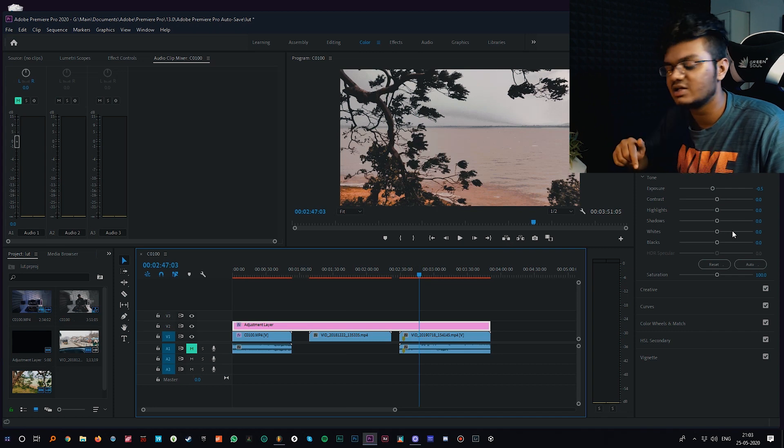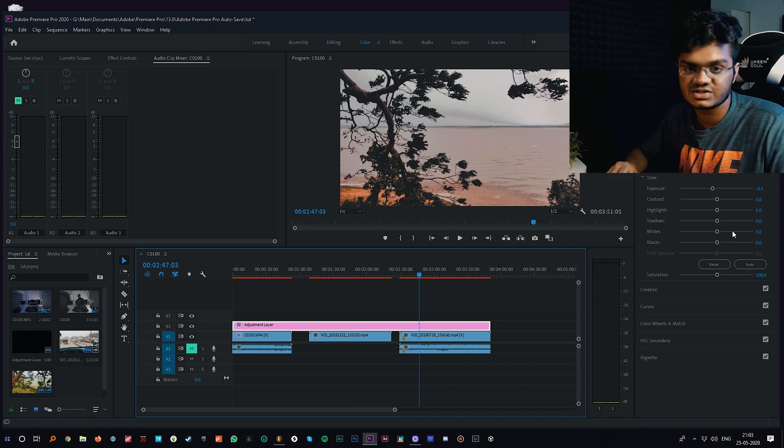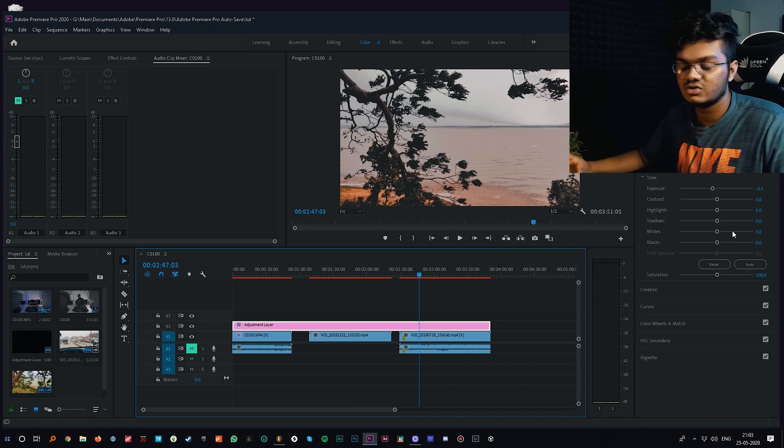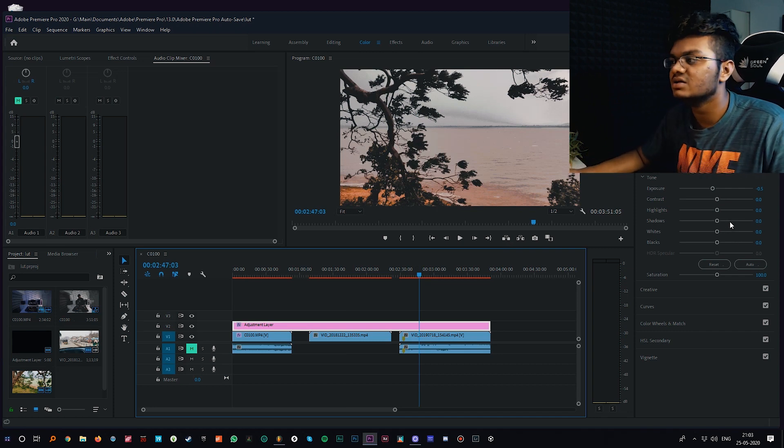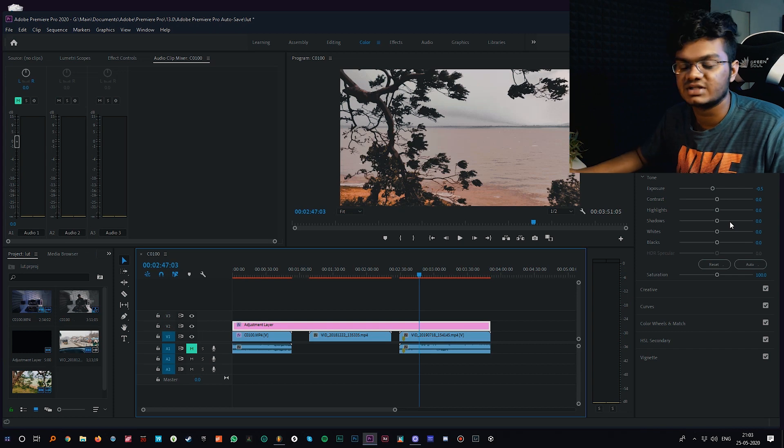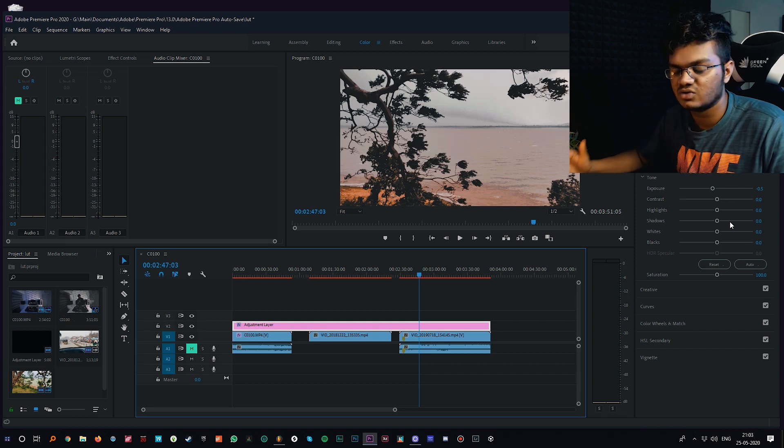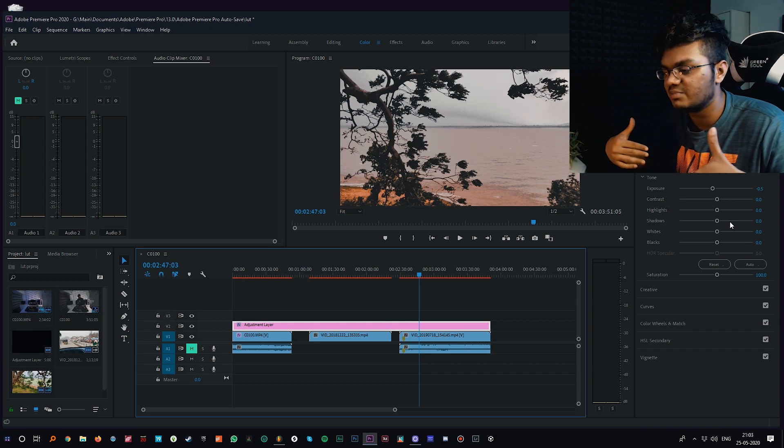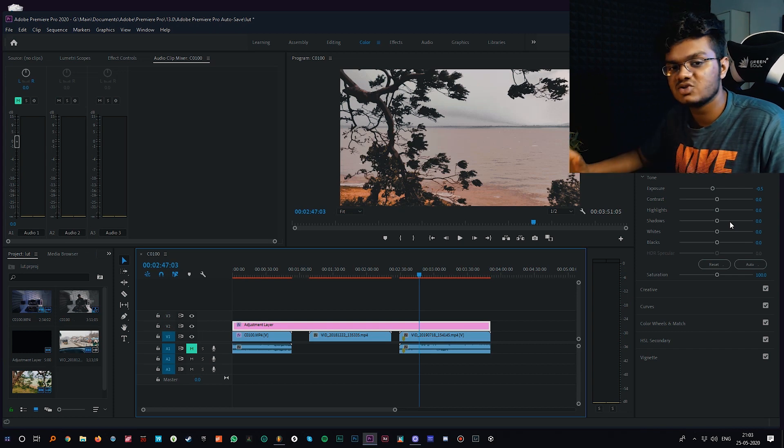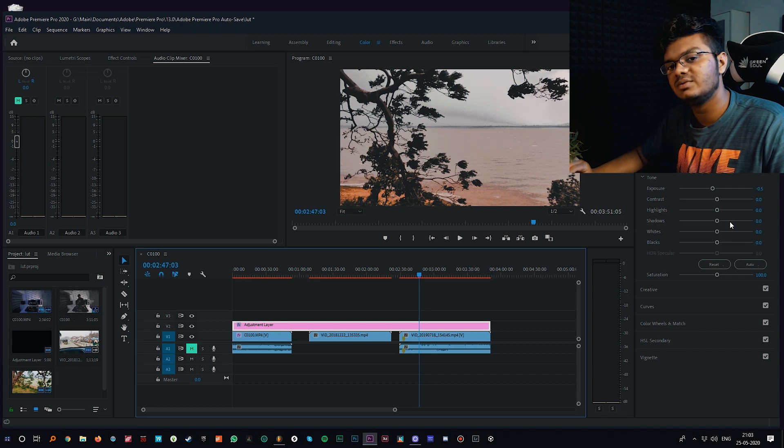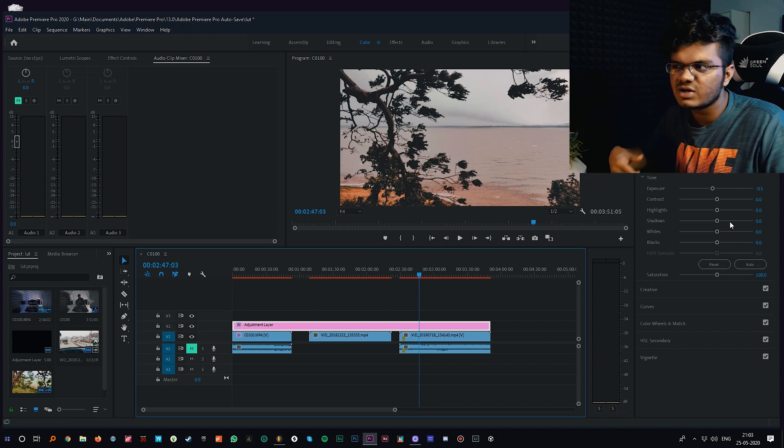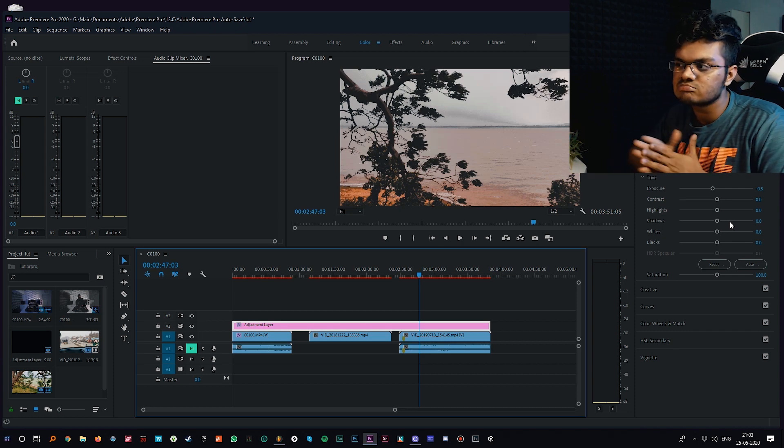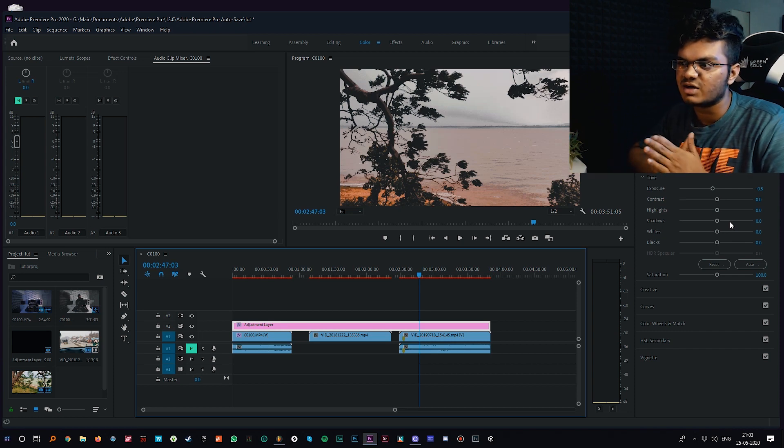You can check out my Lightroom preset pack if you kind of like this desaturated edit like I said previously. The link will be in the description so you can directly support my channel by checking that out. I recommend that you do that, it will help me.